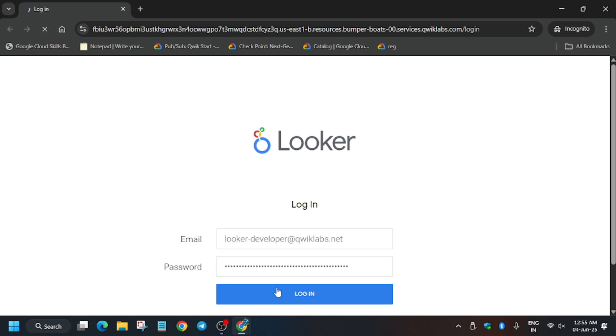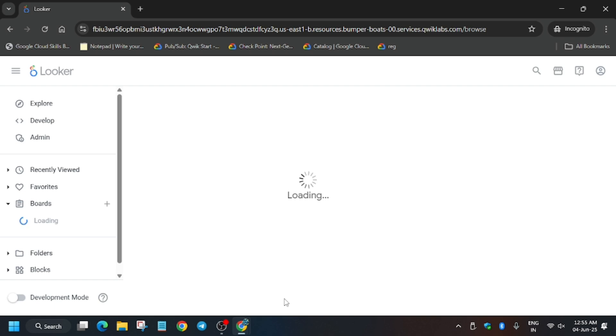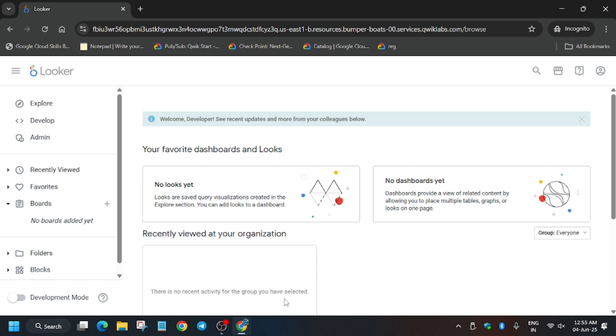Click on login. Now here the first step is that you may face an issue where you won't be able to modify the file. This is because we need to enable the development mode. As you can see at the bottom, here is the development mode. First of all, wait for Looker to open, then we will enable this. Basically you have to just click on this toggle. Let me show you.